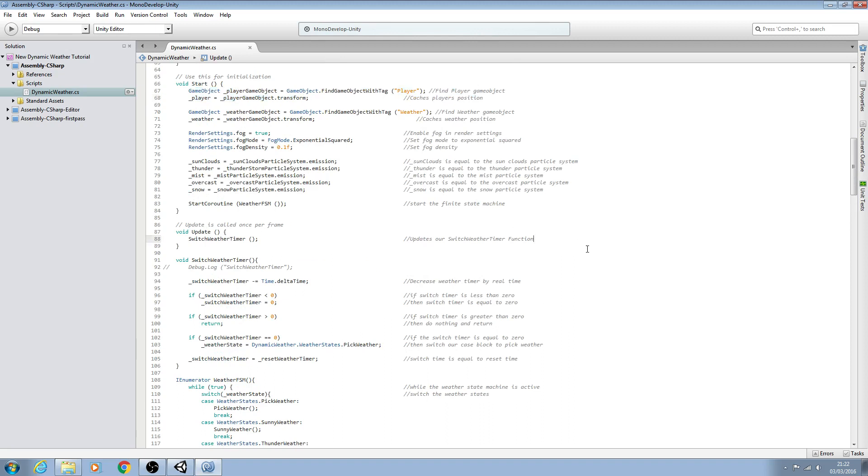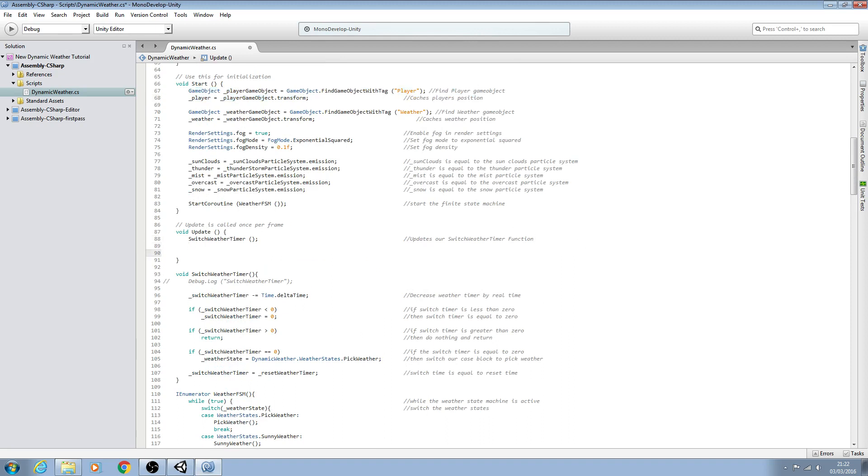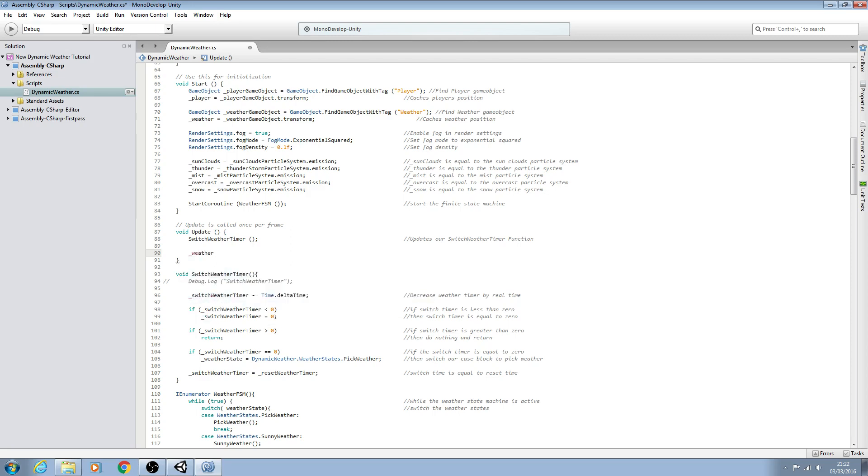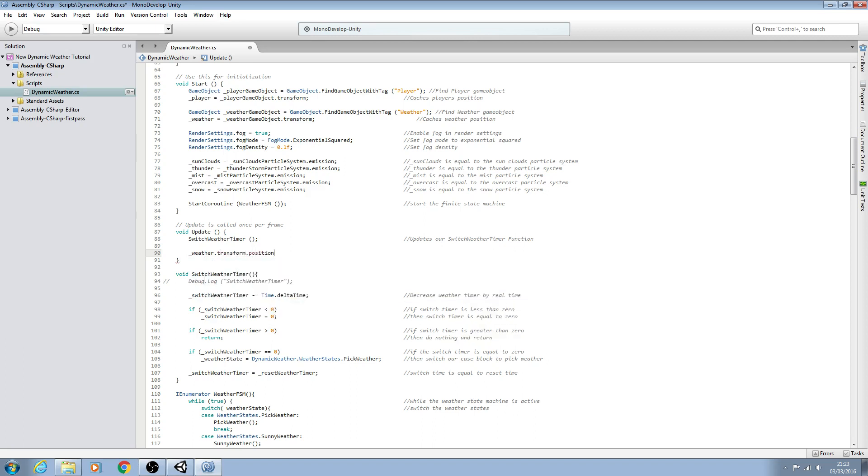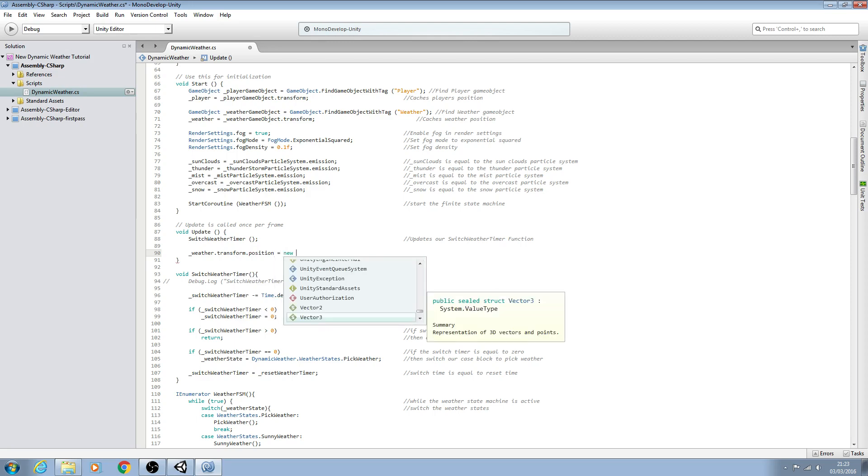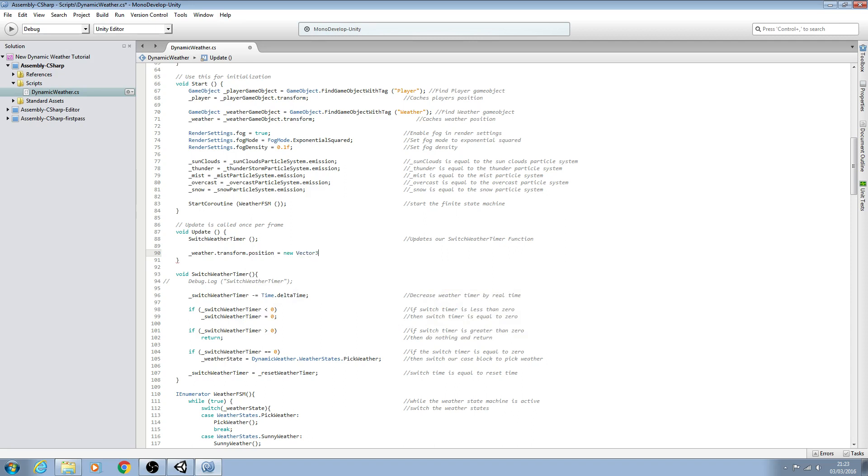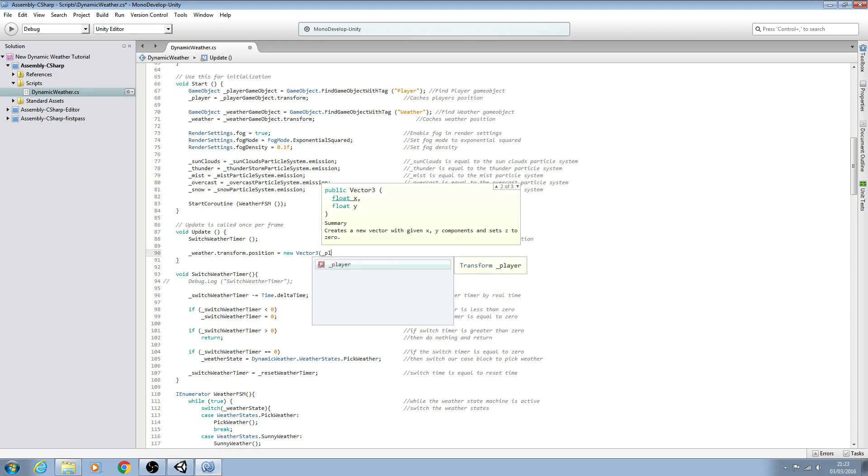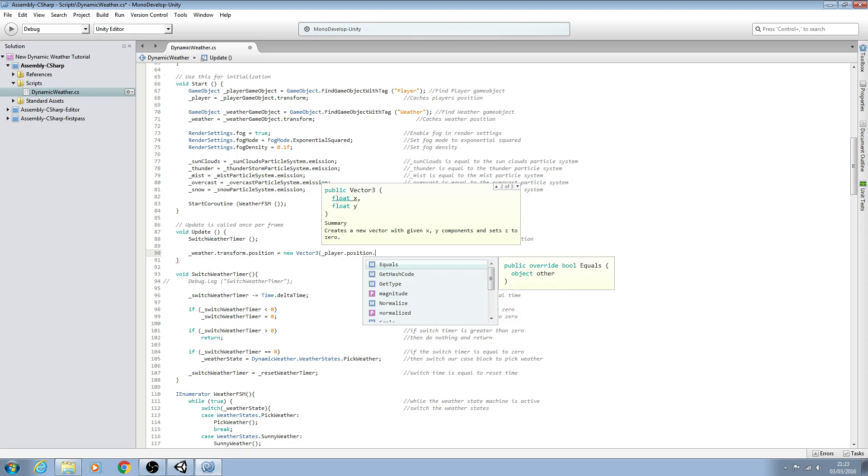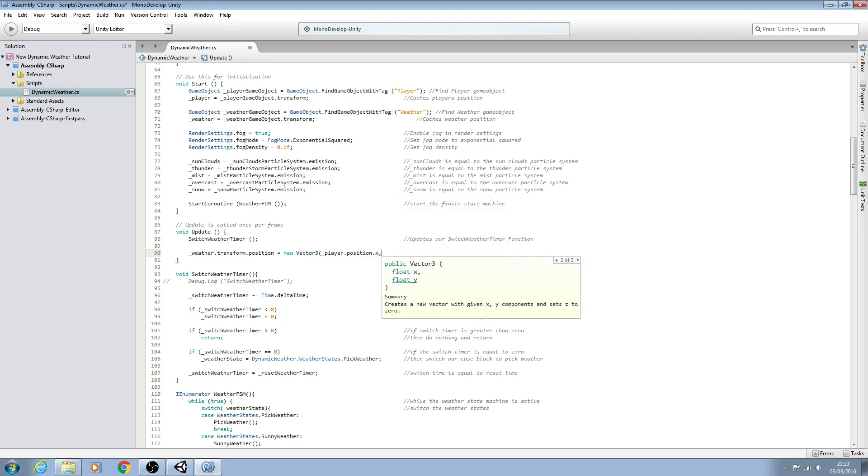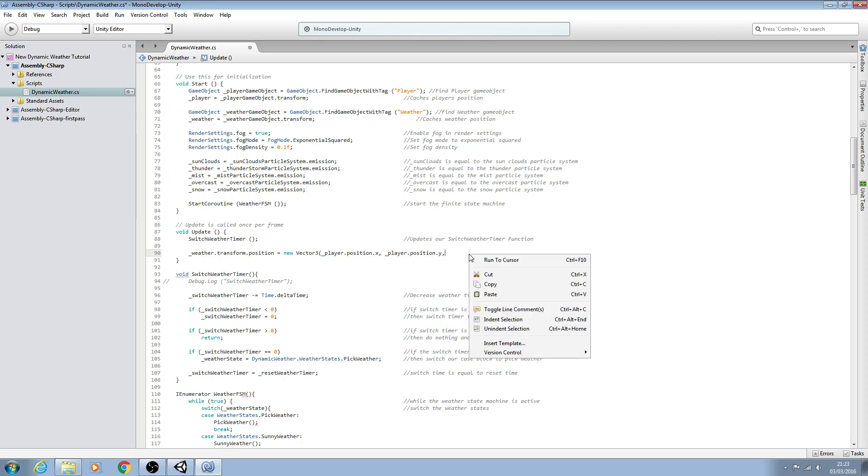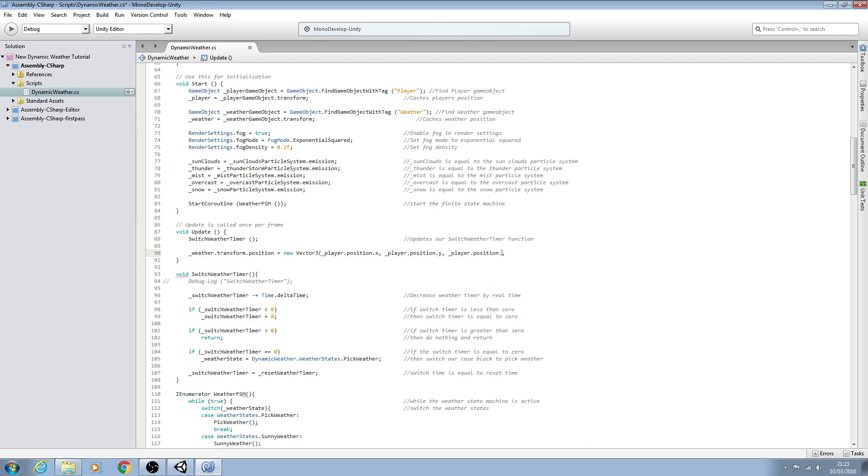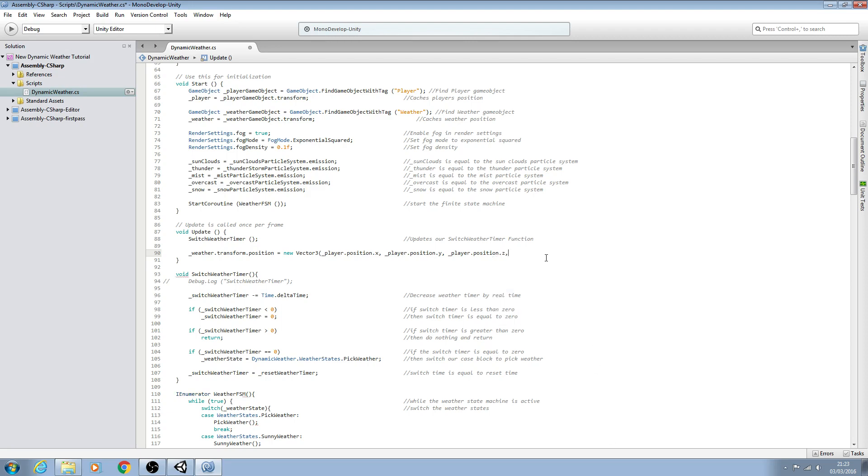So I'll come here and in void update we want underscore weather dot transform dot position and it's going to be equal to a new Vector3. We'll open brackets and we'll say underscore player dot position dot x comma, and we can just copy this and we'll paste it in there and we'll just change it to y here. And we'll paste again and we just need to change this last one to z. We can get rid of that comma.